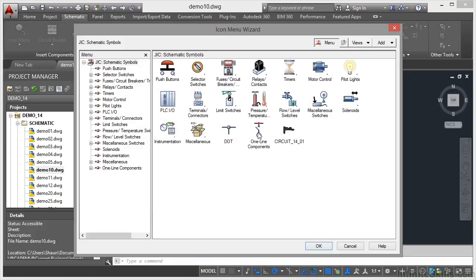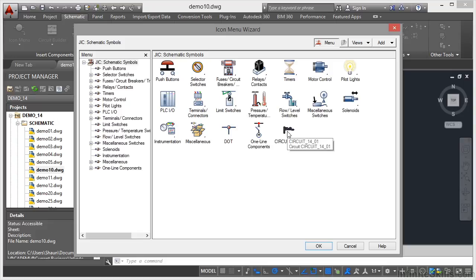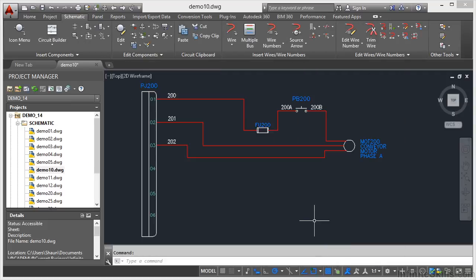And there's my circuit 1401 in the icon menu. So if I now click on OK, I've now saved this circuit to the icon menu ready to be used for other AutoCAD Electrical drawings in my project.